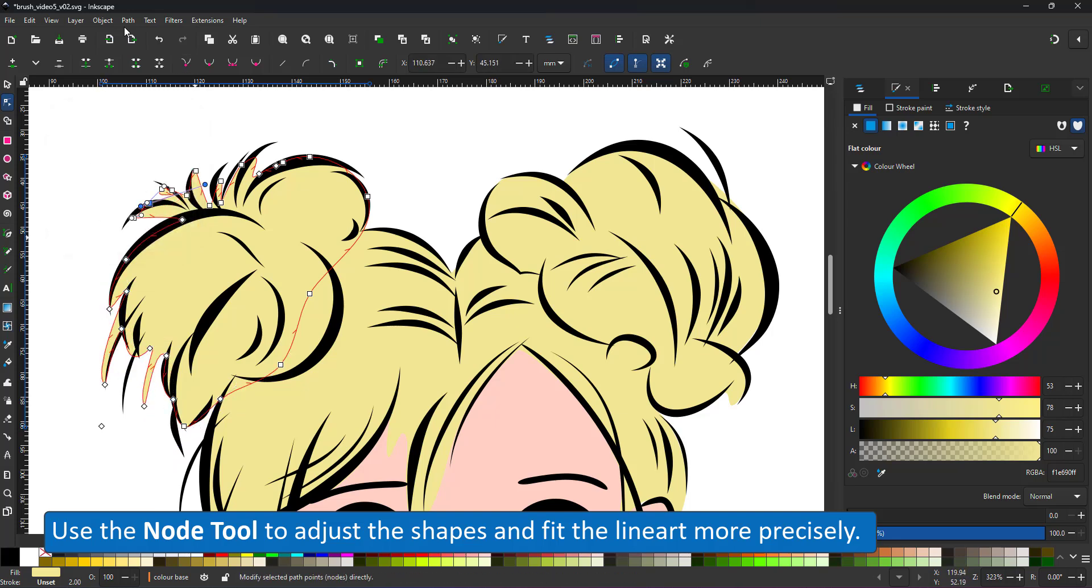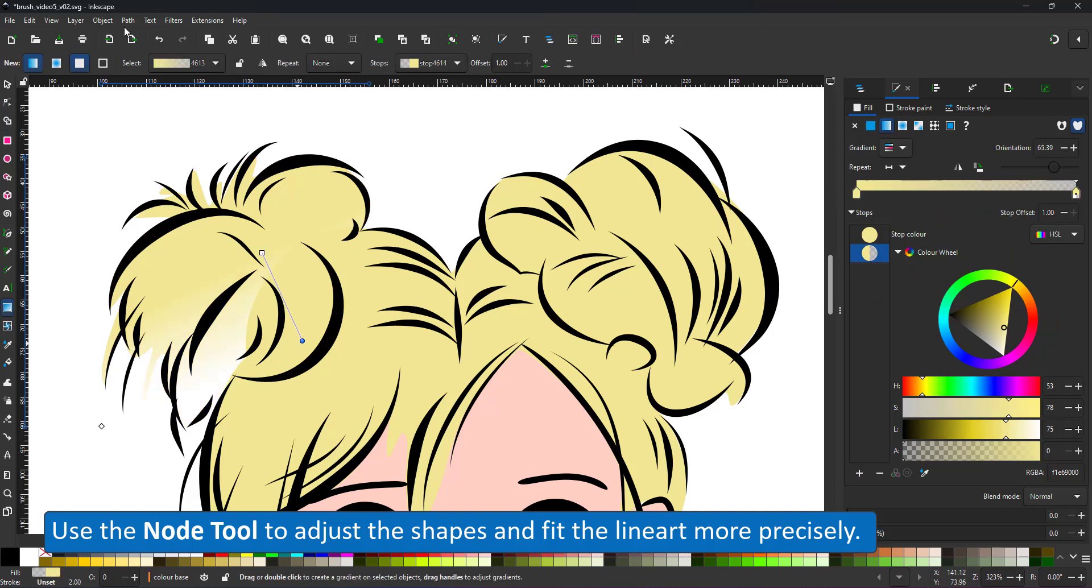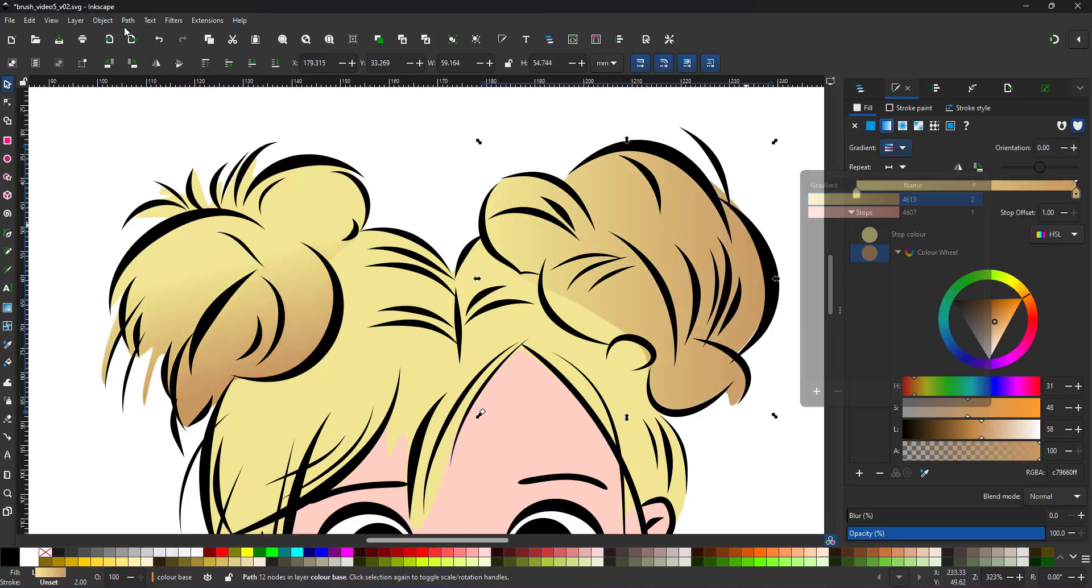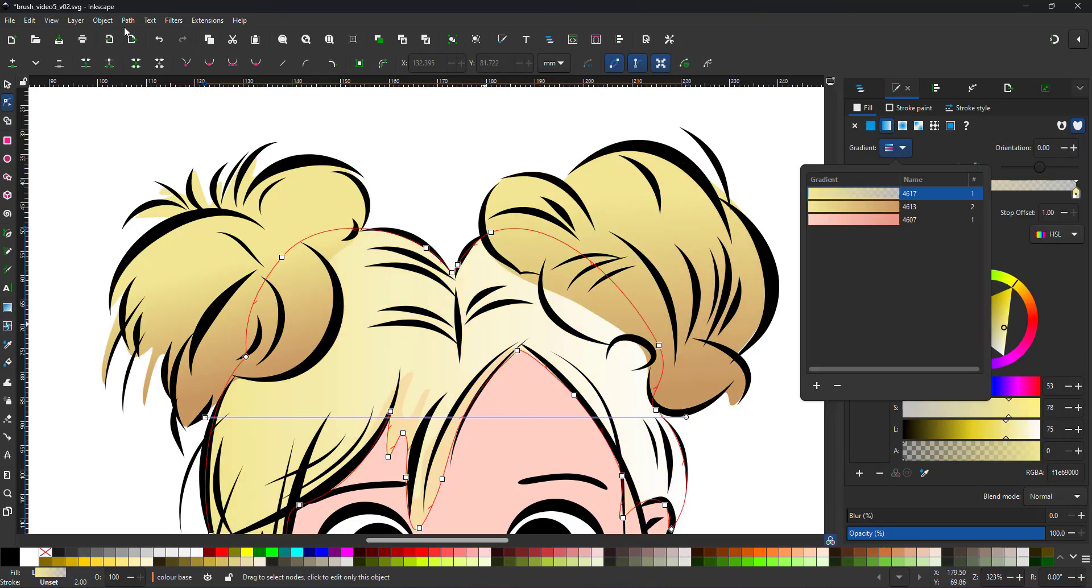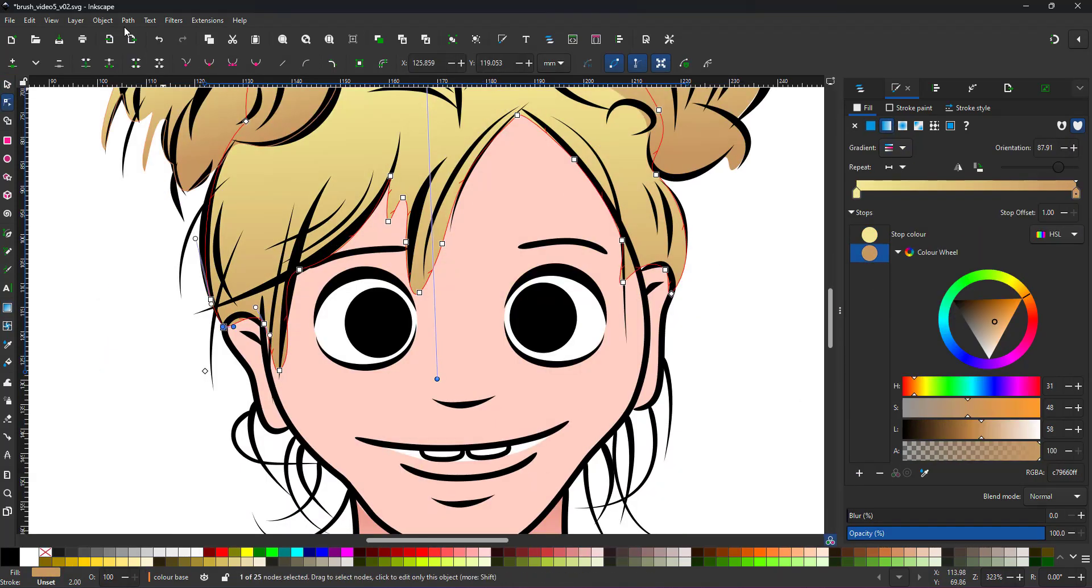With the rough shapes in place, I use the node tool to fine tune and adjust the color shapes to match the line art. I create a gradient for the basic shading and use the same gradient for the other two shapes.